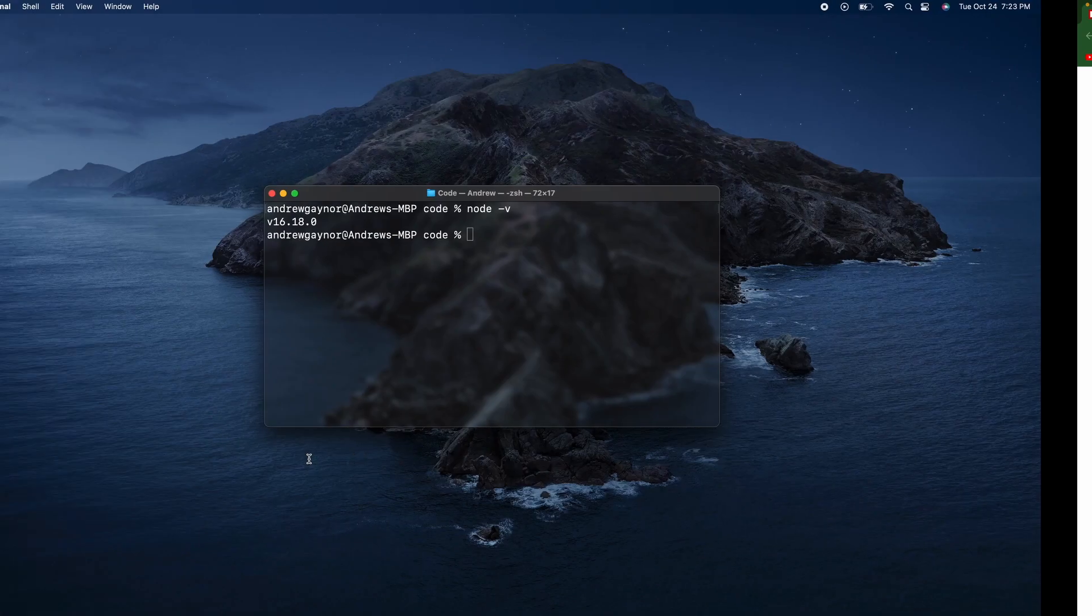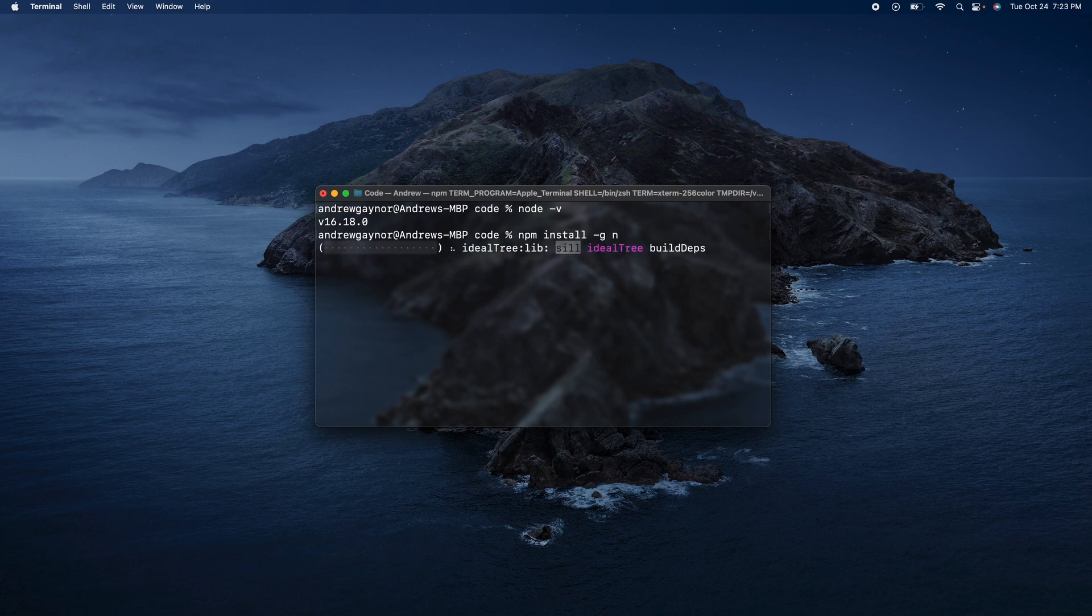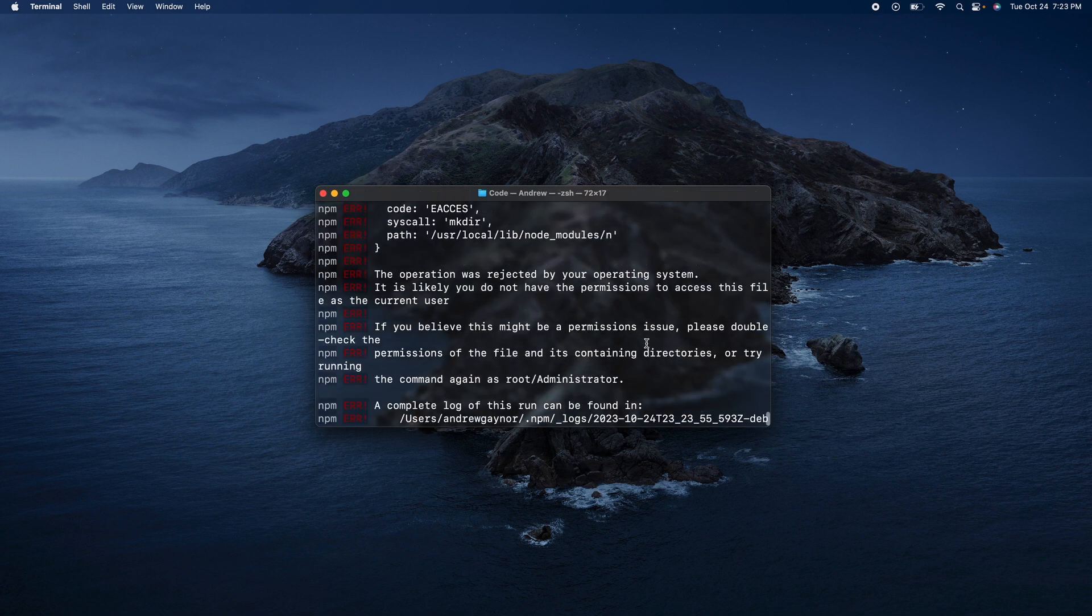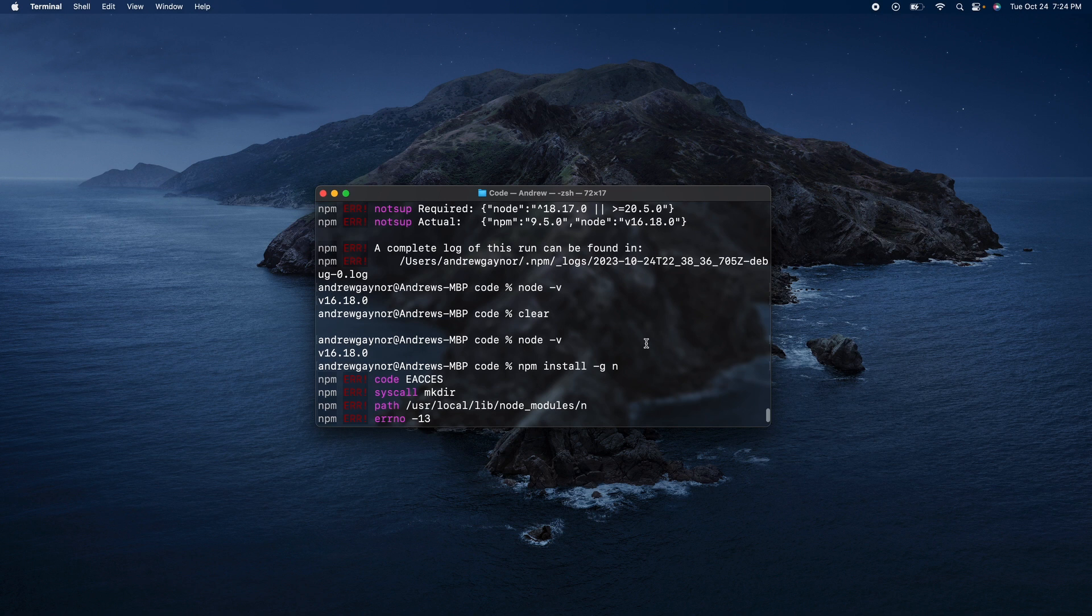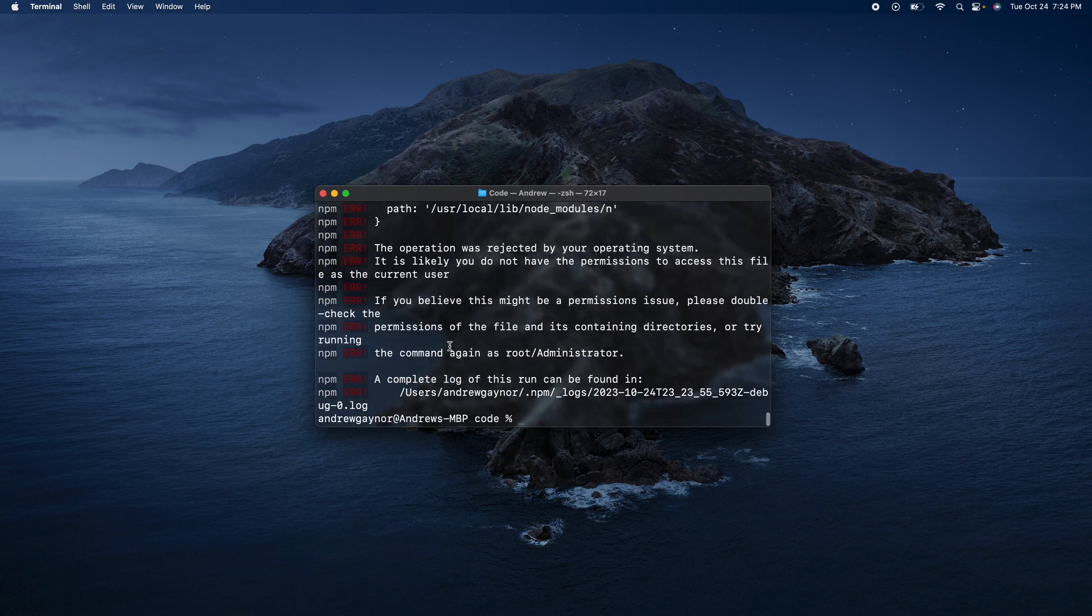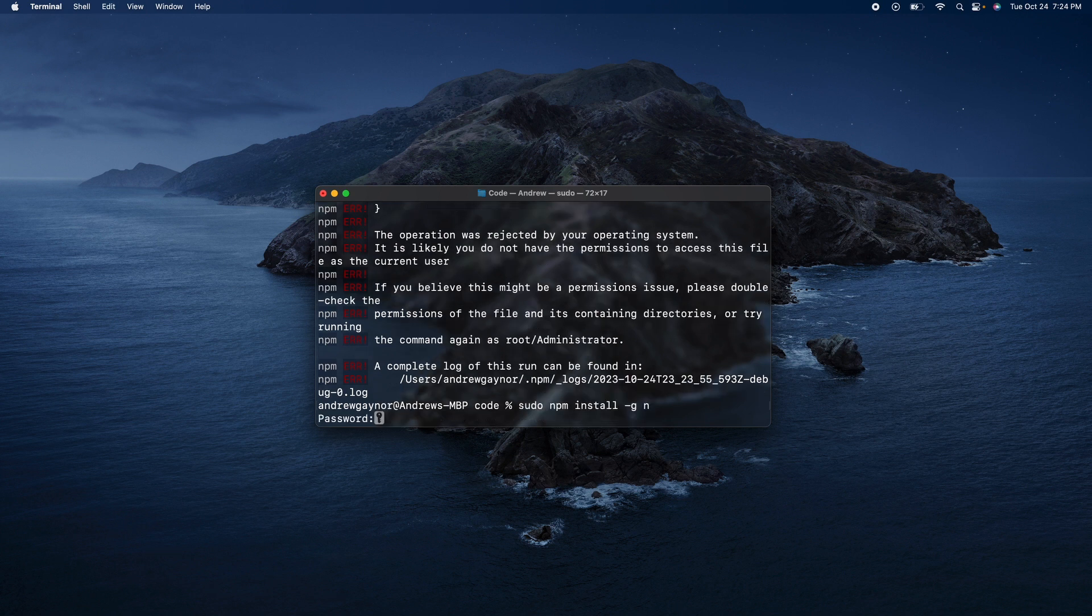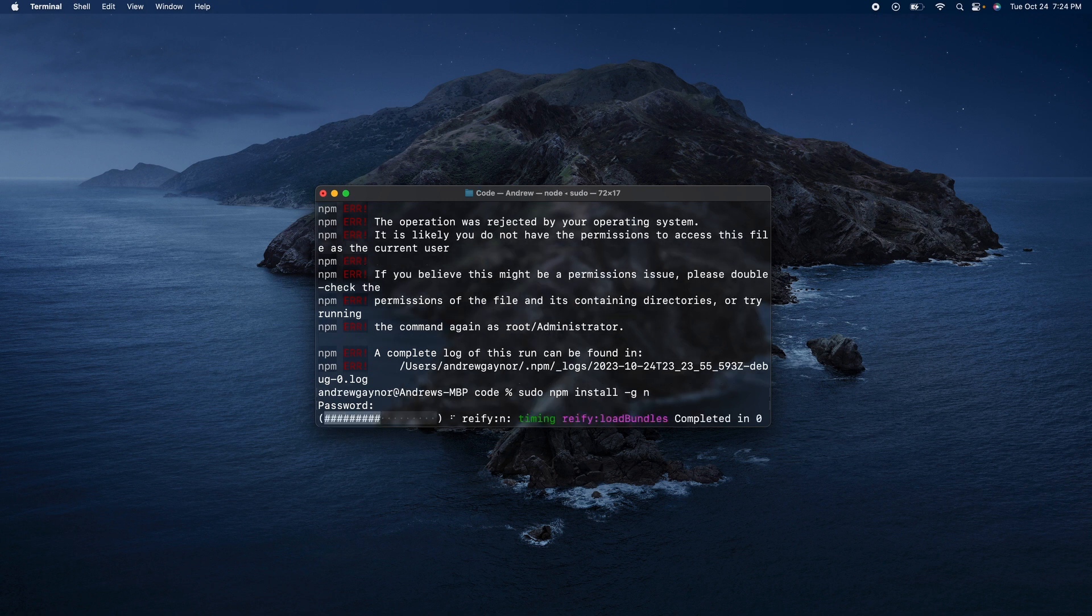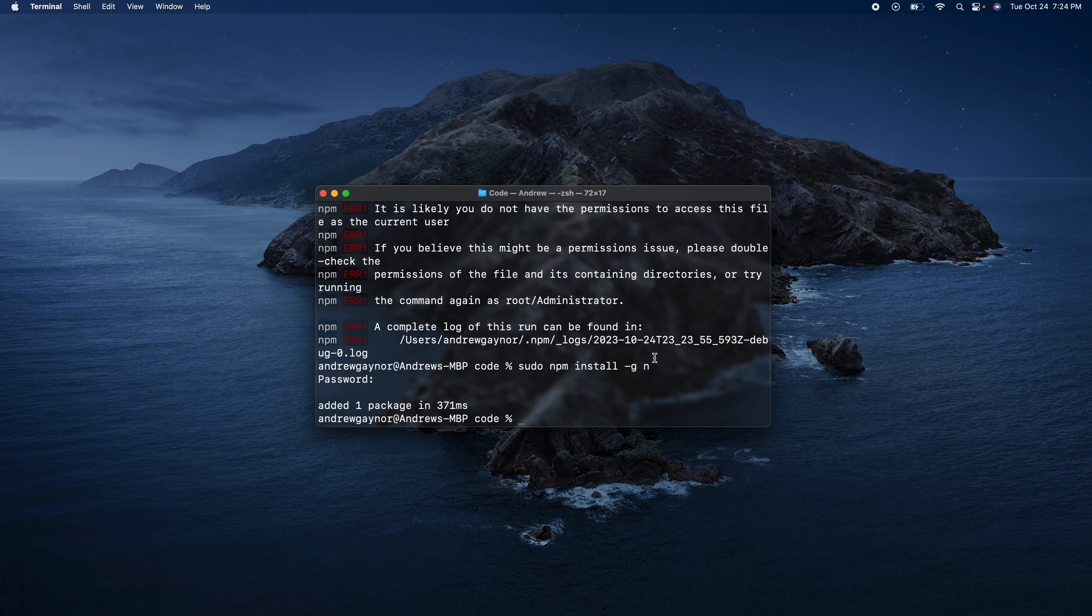So you will throw that in here. You might have to do the sudo. We'll paste that again. You'll have to enter in your password to show that you are the admin of the computer since it's a global install.